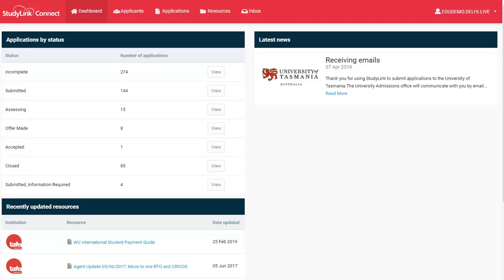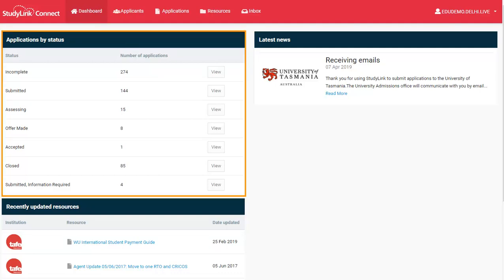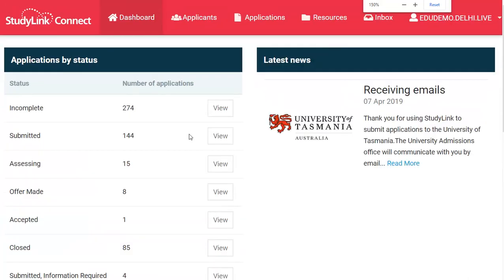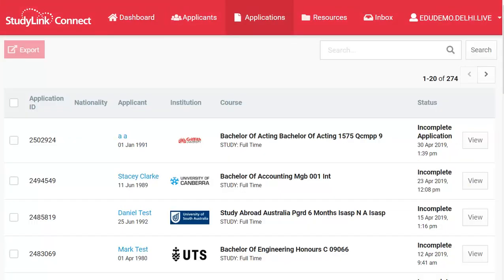Once you've logged on to the portal, you'll be presented with the dashboard. The dashboard displays a list of all applications grouped by status. You can click on the View button next to a status and that will show you all the applications in that particular status.